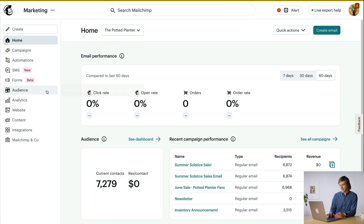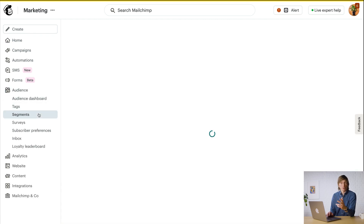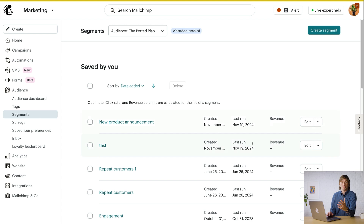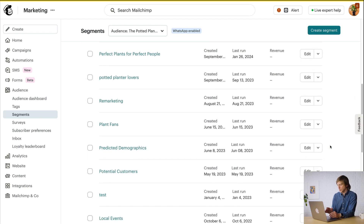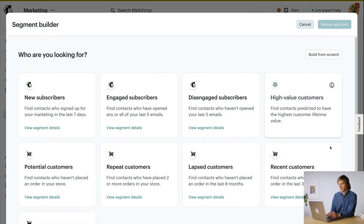First, I'm gonna head to Audience and choose Segments. To help you get going, we offer pre-built segments with some of our recommended targeting options. You can access the full list by clicking View all pre-built segments. These are available on all plan types. You can use them without making any changes, but they're also customizable. Some conditions and advanced segmentation features are only available on certain plan types, but I'll start by showing you a segment available to everyone.